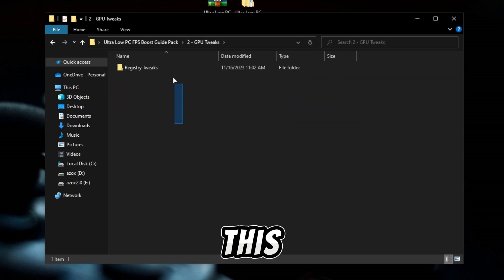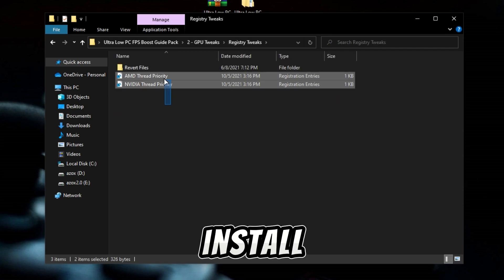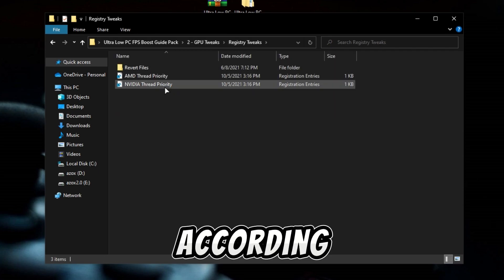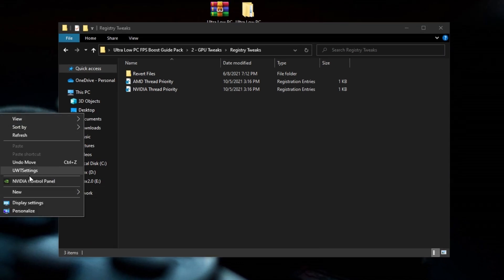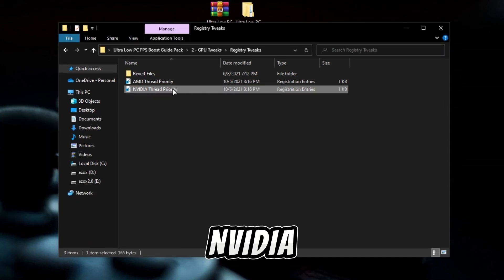Now open up this GPU tweaks folder and install the registry tweak according to your graphics card. I have NVIDIA, so I have already installed this tweak on my PC.